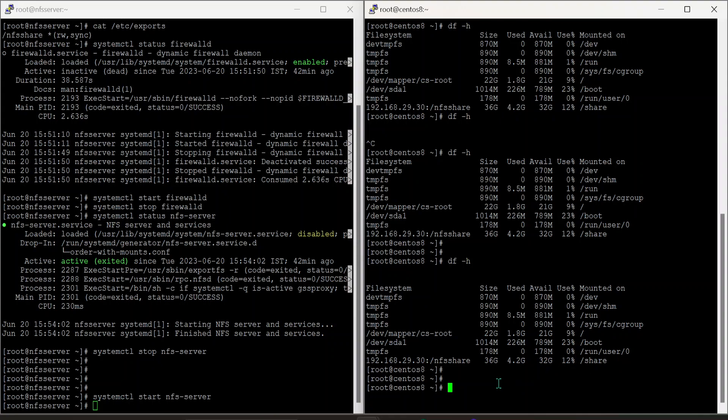Once I start the NFS server, the df-h command shows the output again. This is the most common issue we face in Linux servers — df-h hangs when an NFS share is mounted but unreachable. That is the end of the video, thank you for watching.